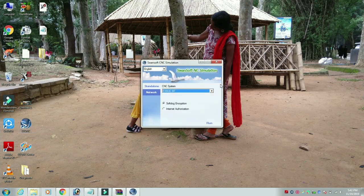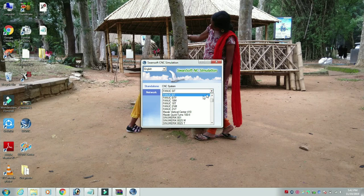If you want to know how to download this software — in this new application, we can download the FANUC and CMOS.